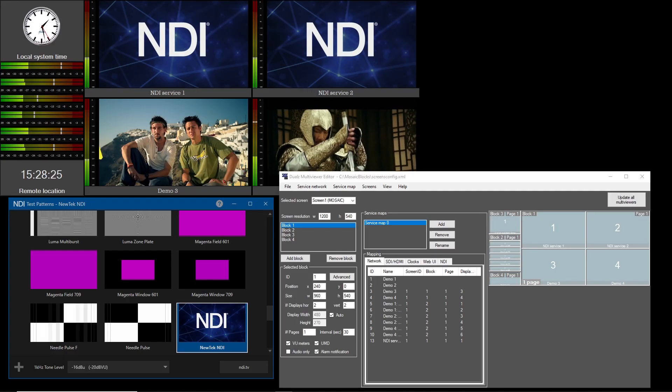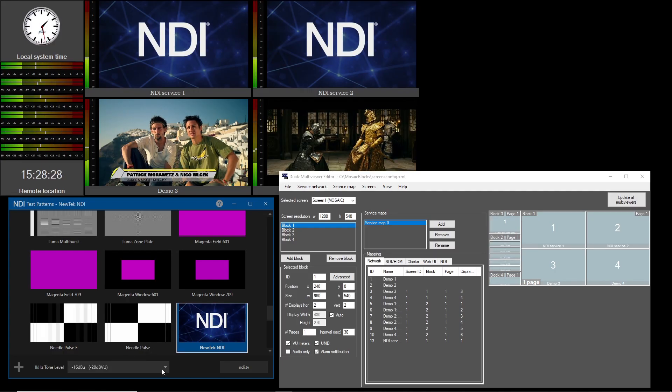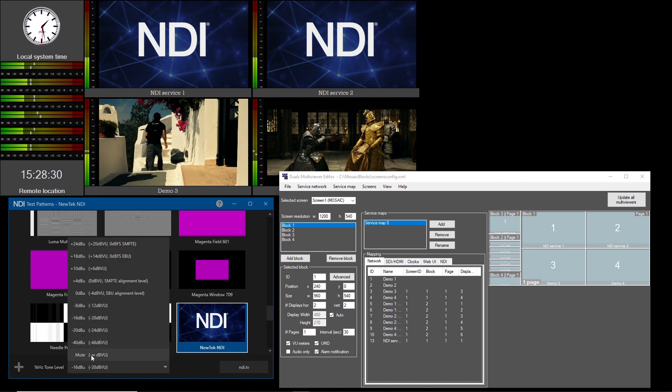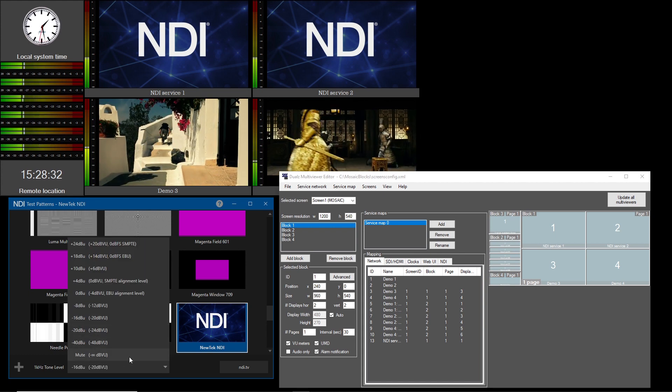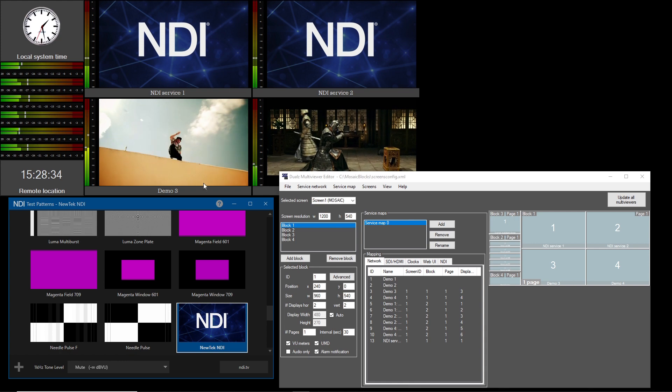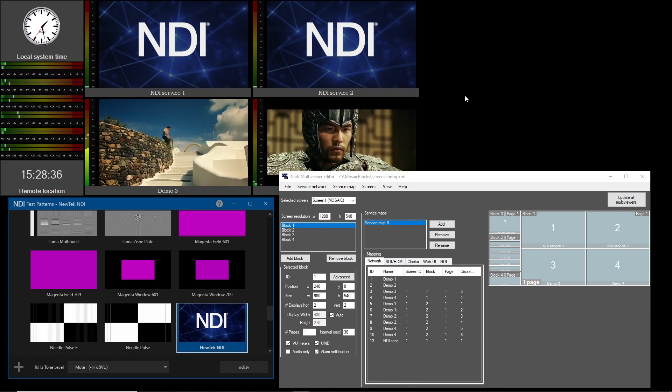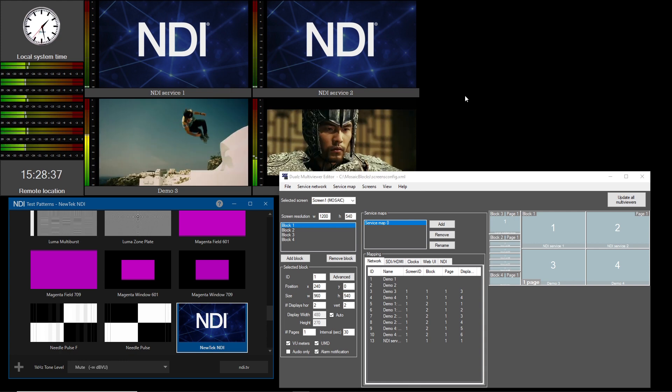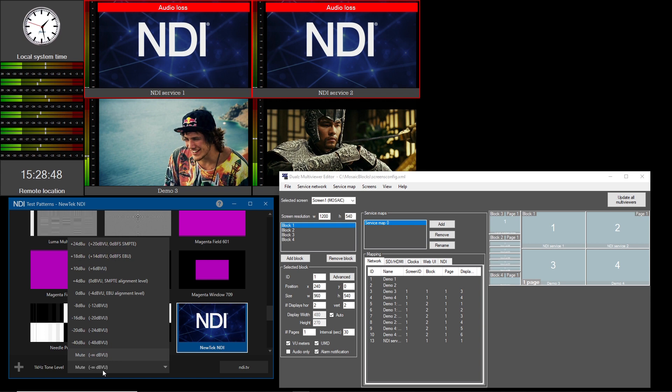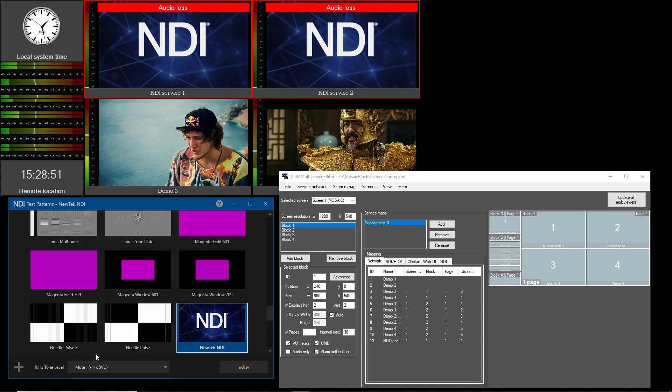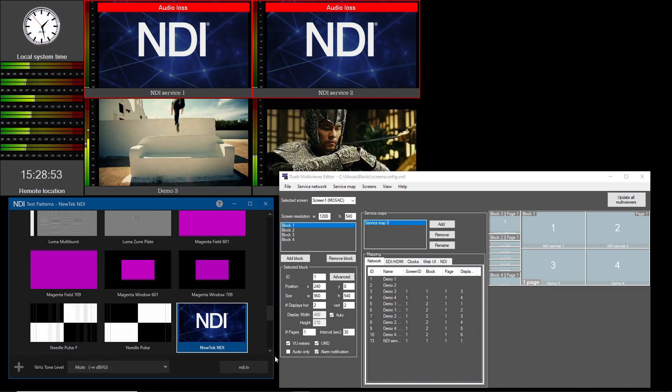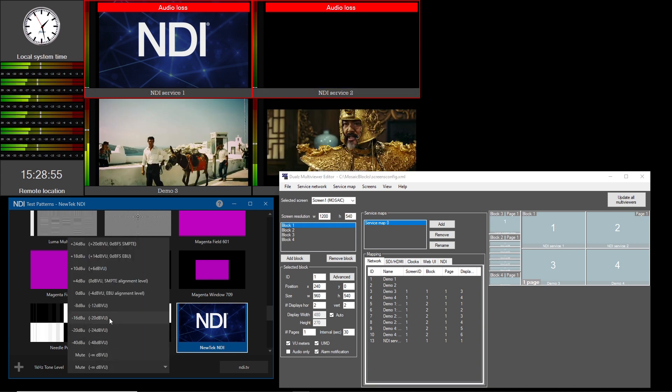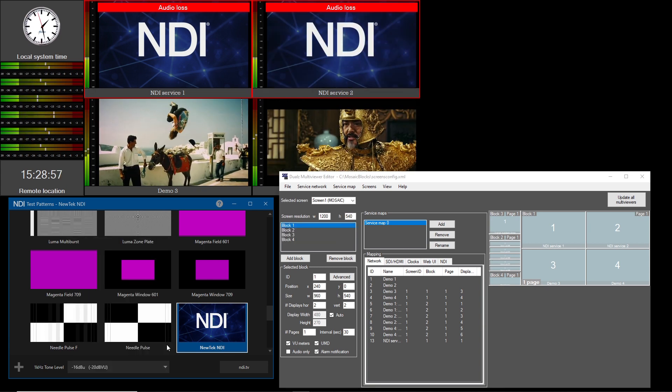Let's now mute the audio on the NDI source. The VU meters will drop and the audio loss alarms will appear. When the audio tone is enabled again, the alarm notifications will disappear and the VU meter show audio levels again.